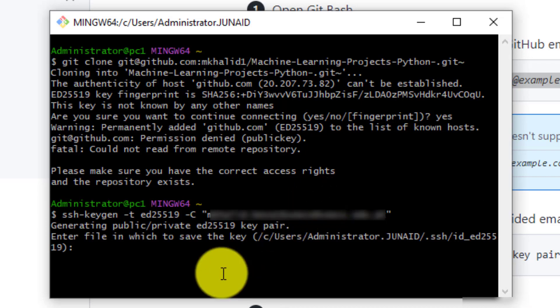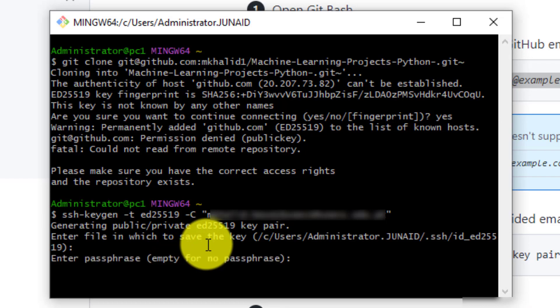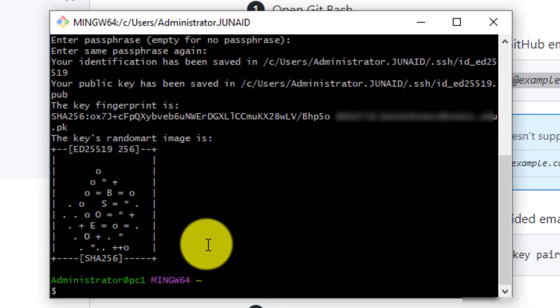It will then ask me which file I want to save this key in and I'm just going to select the default one and hit enter. Then you have the option to add a passphrase to the key. I'm going to leave that as blank by clicking on enter and then hitting enter again and the key is generated.